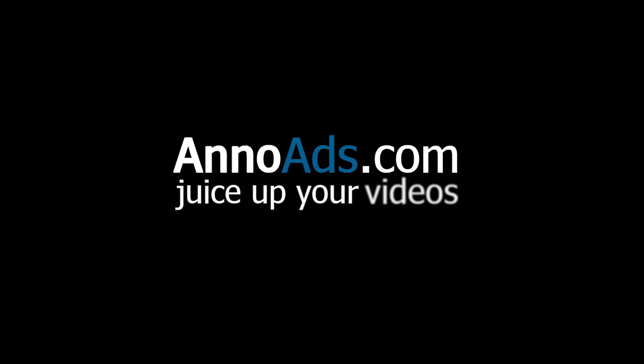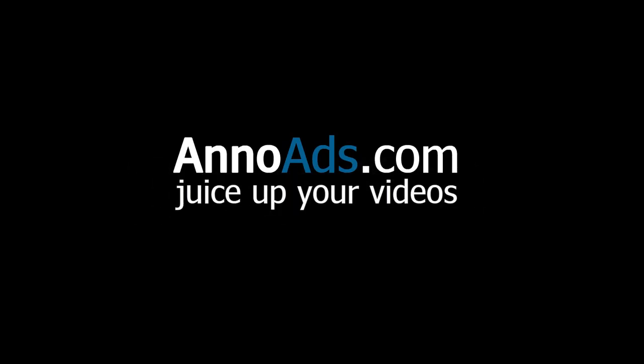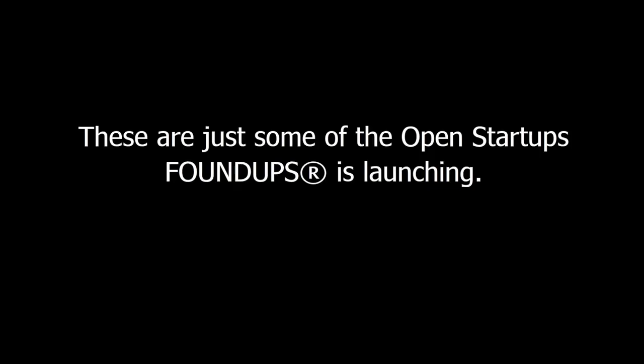And Anno Ads is a relatively new FoundUp of ours, which is going to explore using annotations for ads on YouTube videos and a lot of other cool things. And you can watch these two videos here. Watch this video on what I did with Khan Academy and then watch the original and you will be wowed. I don't need to explain anything apart from that.